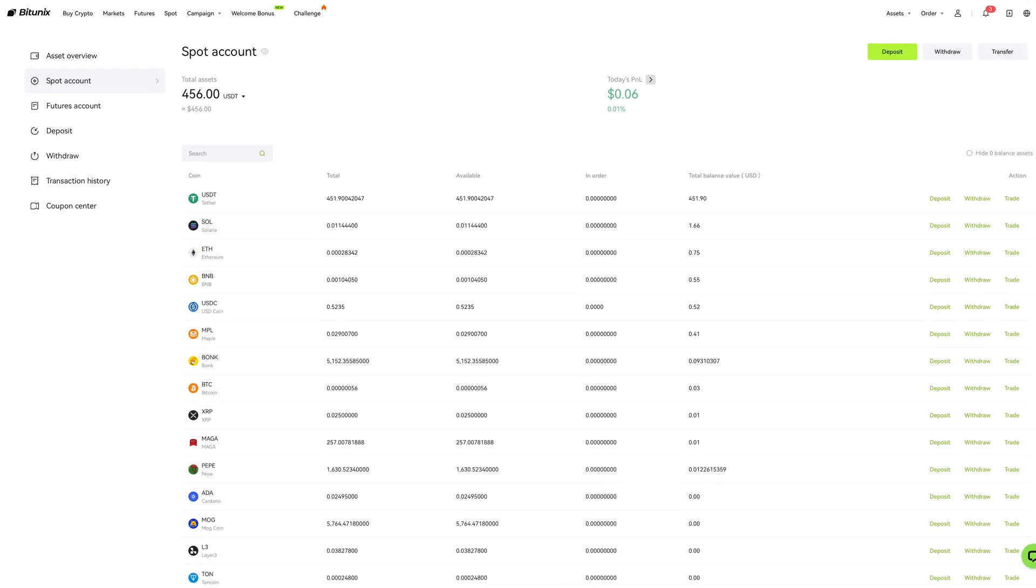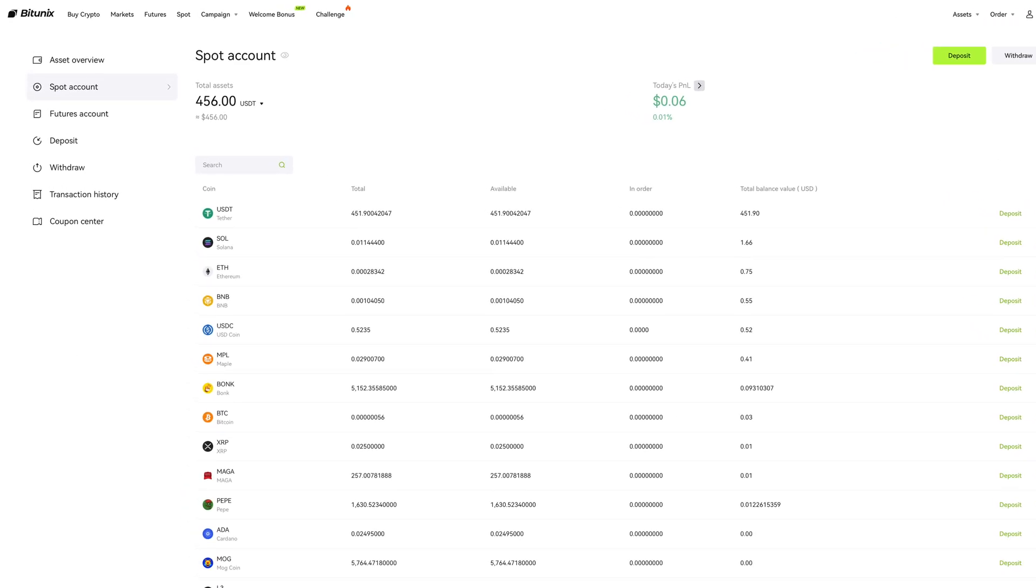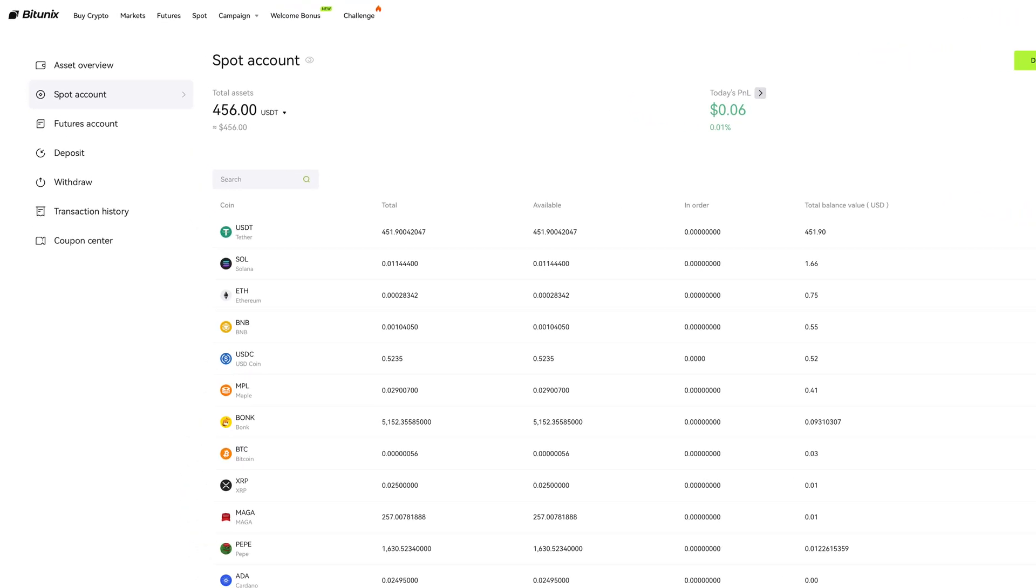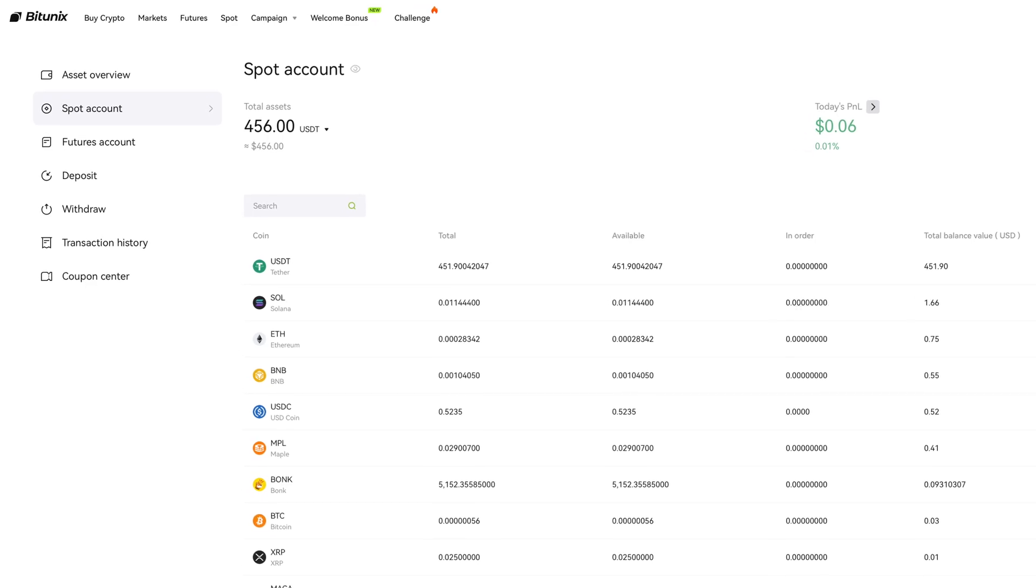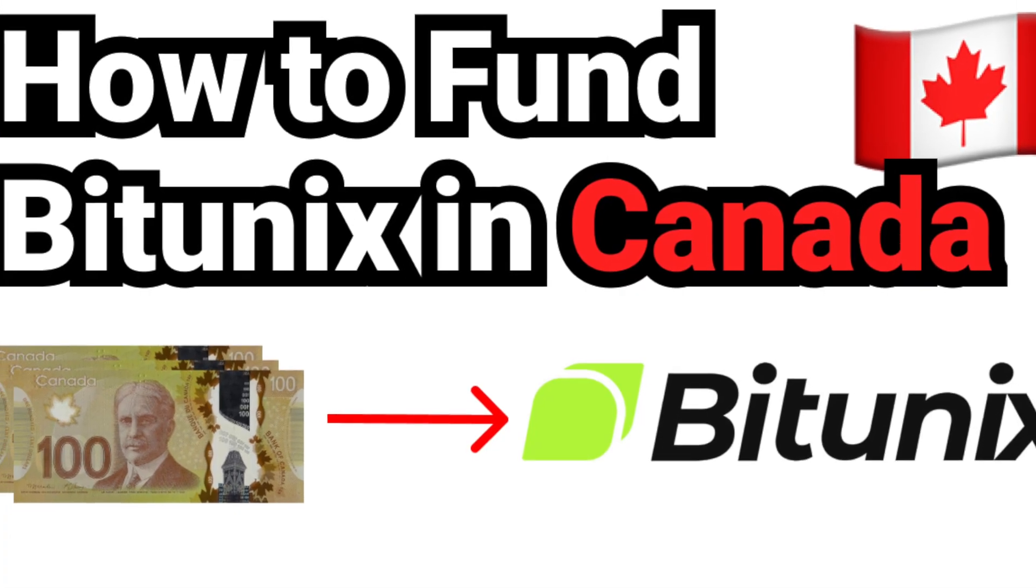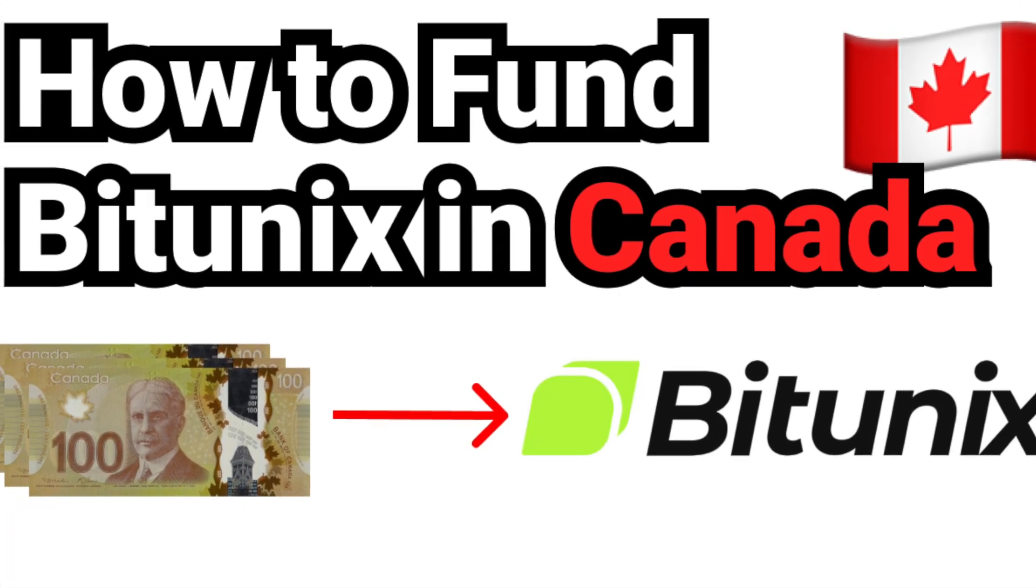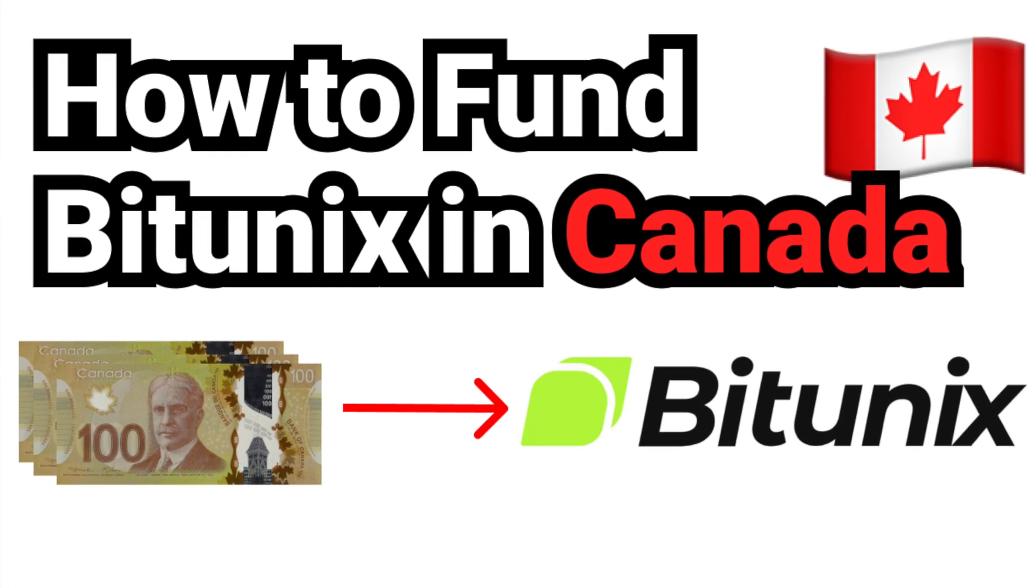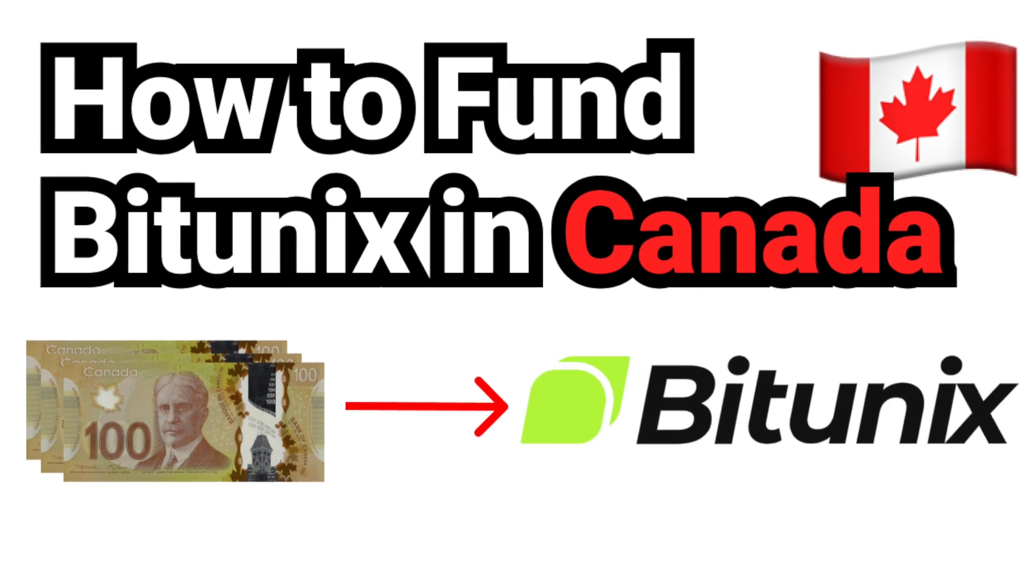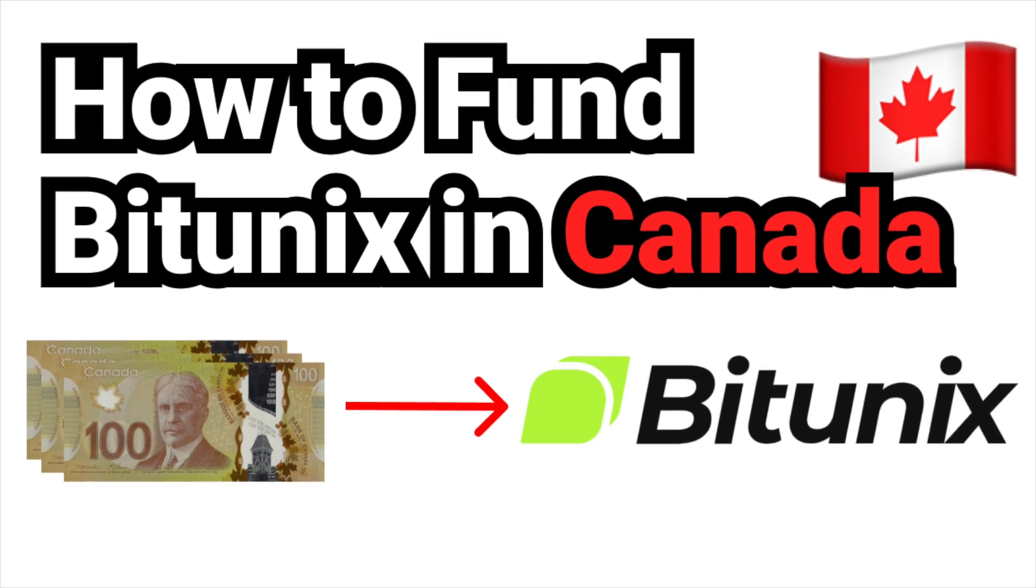Now, in order to fund your futures account, you first need to fund your spot wallet. I've already made a step-by-step tutorial video showing how to fund your BitUnix spot wallet in Canada. I'll leave a link to that video in the video description. After following the steps from the video,